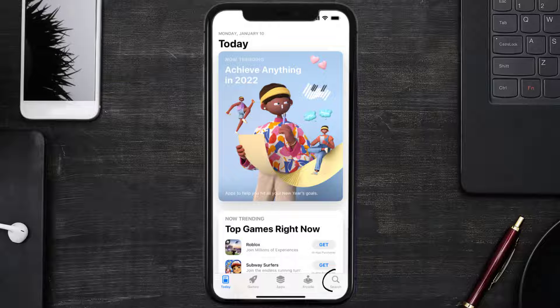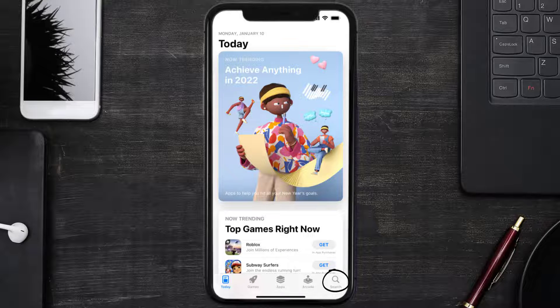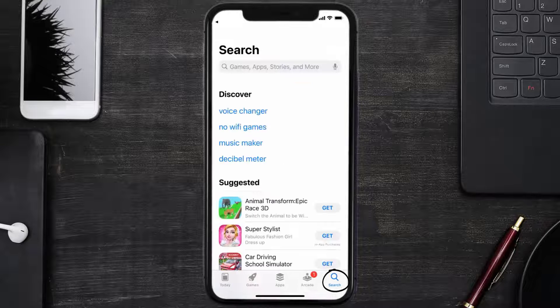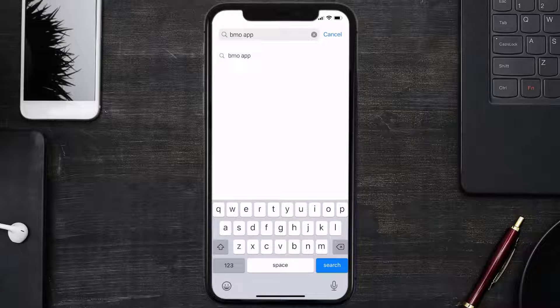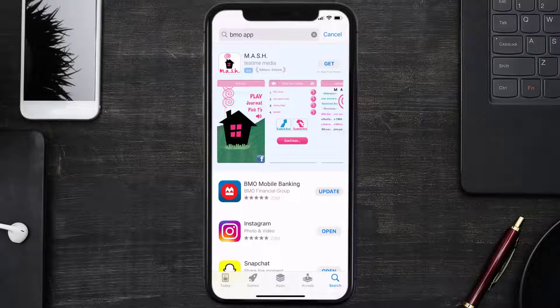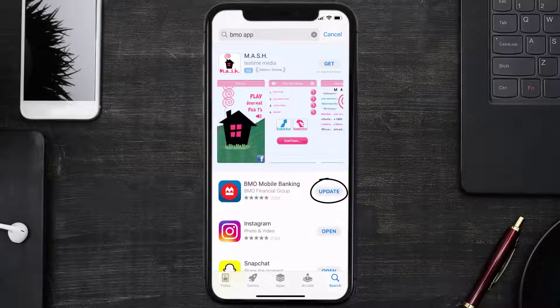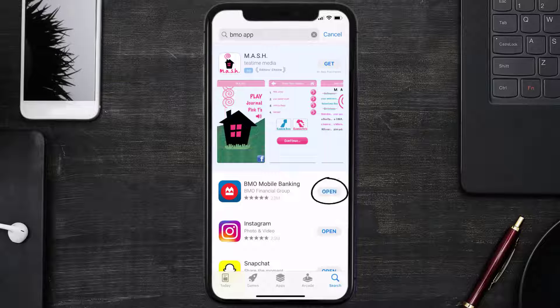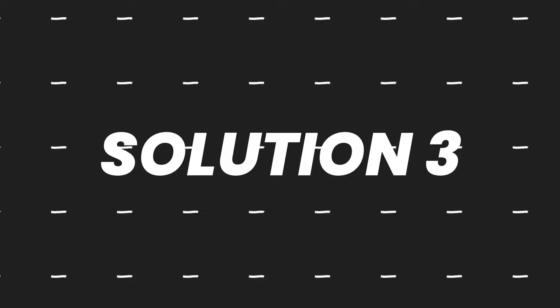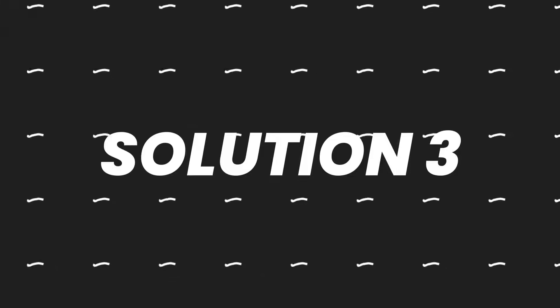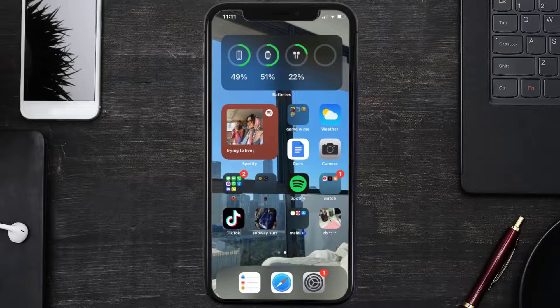Tap on the search icon in the bottom right corner, then search for the Montreal Bank app. If you see an update button right next to the app name, simply tap on it to make sure you're running the latest version of the app. But if you still encounter this issue, you need to clear app cache.